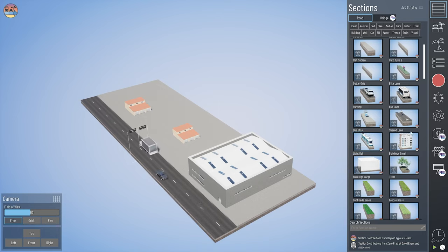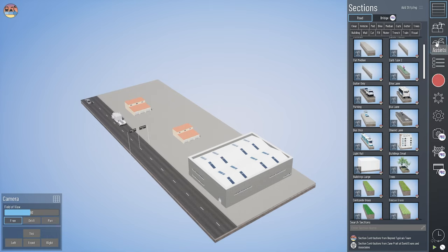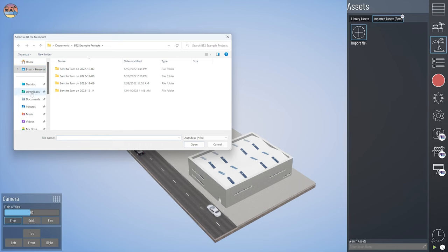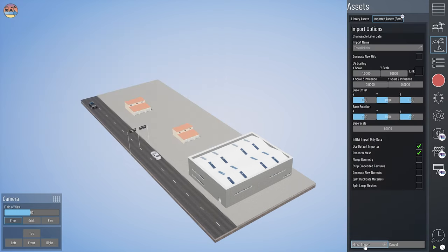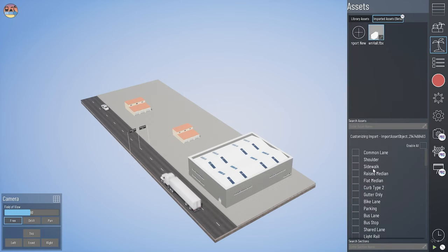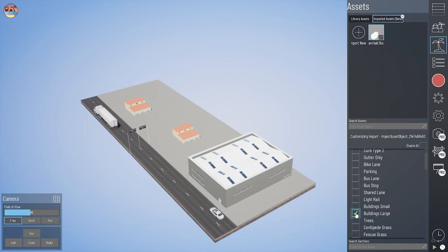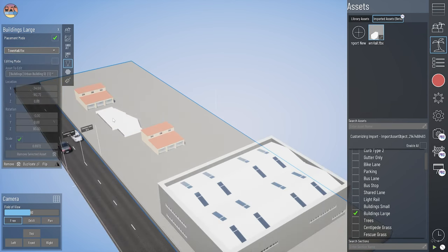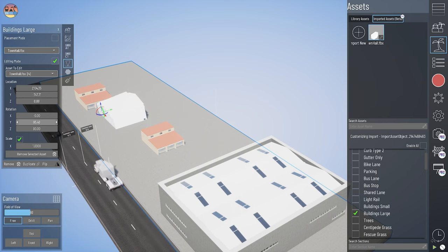We try to keep the number of buildings in Beyond Typicals to a minimum to serve most users and keep the download size manageable. If you have a 3D asset, we have the ability to import FBX or OBJ files using our imported assets tool — currently in beta — where you can import 3D objects. Sometimes when you import these assets you'll need to rotate them, scale them, and move them around to fit your model.